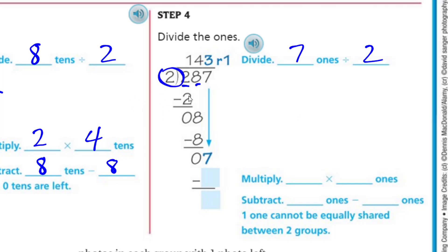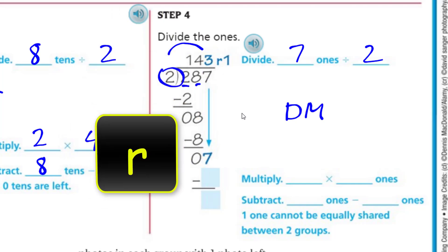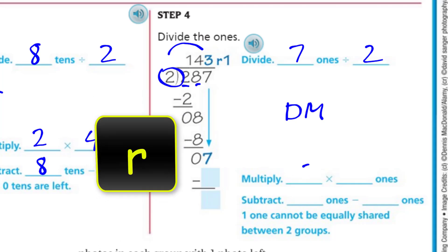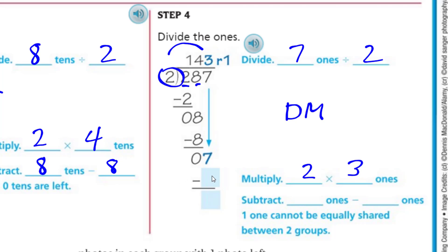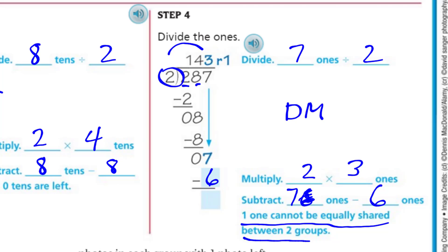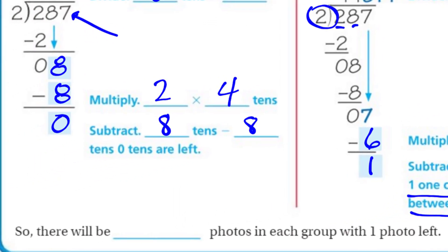We bring down our 7. Our divisor is always the one dividing the number, so it's 7 ones divided by 2. Two times 3 is 6 — you can share three photos with each group. Then subtract: 7 ones minus 6 ones leaves 1. One cannot be equally shared between two groups. So there will be 143 photos in each group with one photo left over as a remainder.